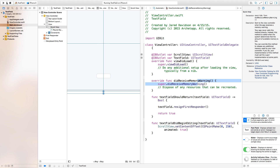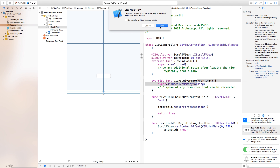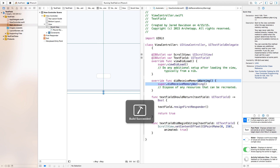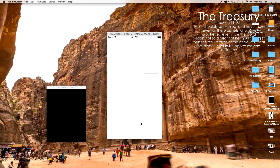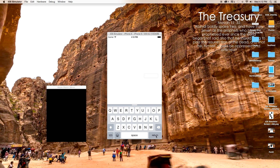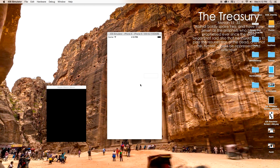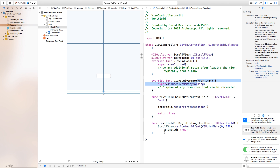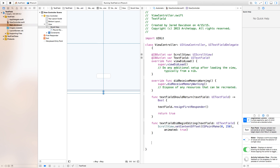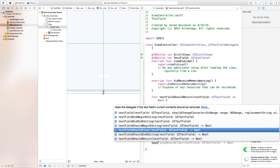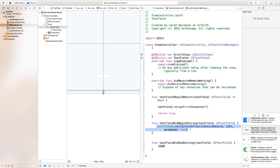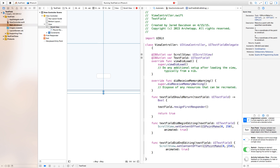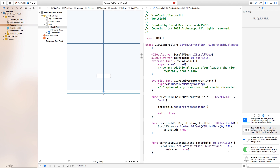So when we click return, the text field resigns and the keyboard goes away. But as you can see, when the keyboard is dismissed, the scroll view doesn't go back to its original position. To fix that, implement textFieldDidEndEditing and paste in scrollView.setContentOffset with CGPoint zero, zero so the scroll view resets to the top.